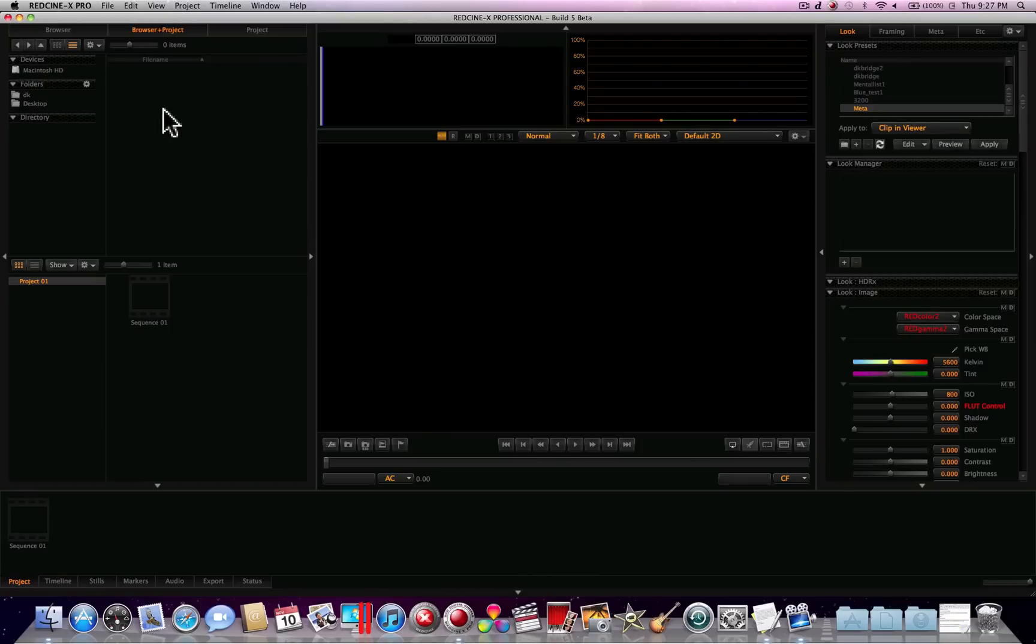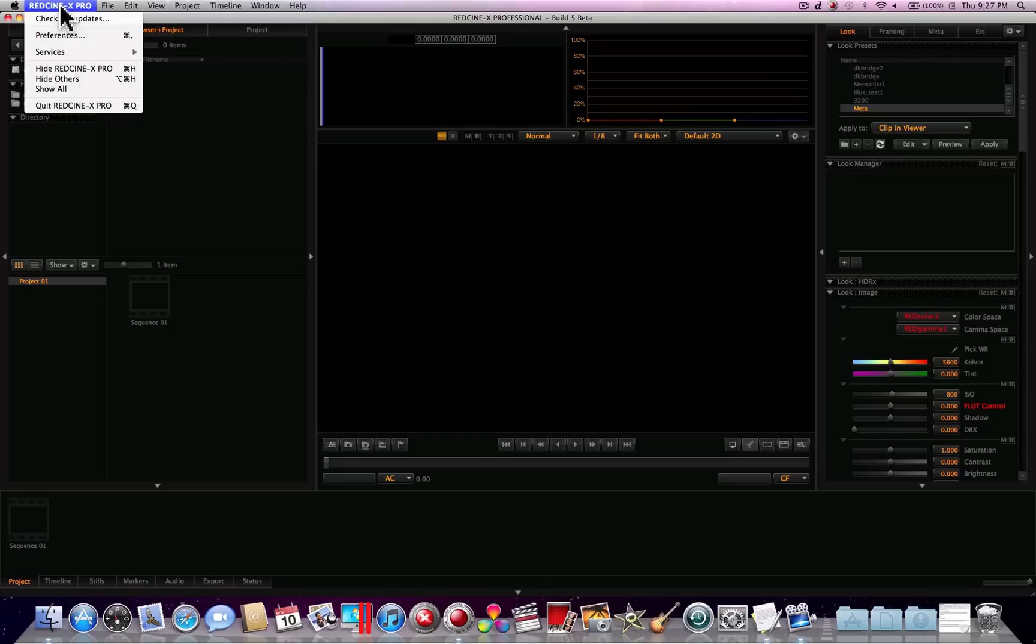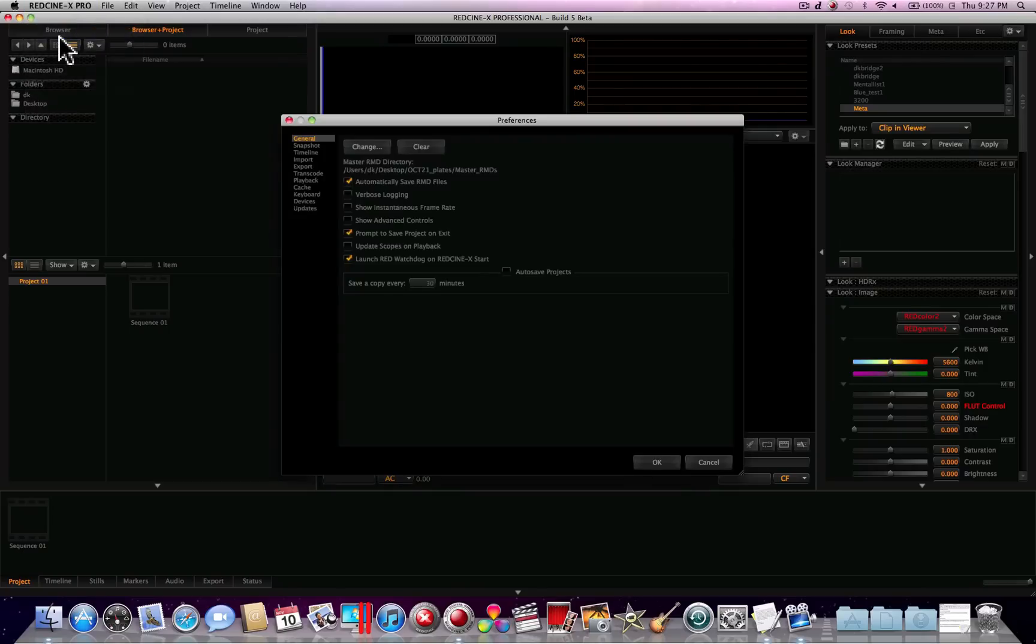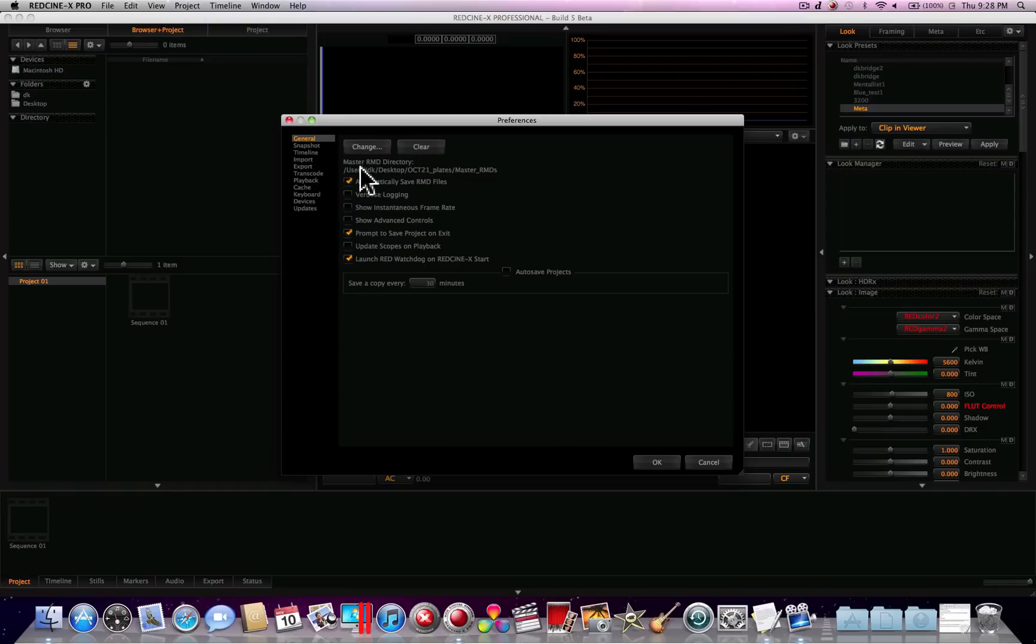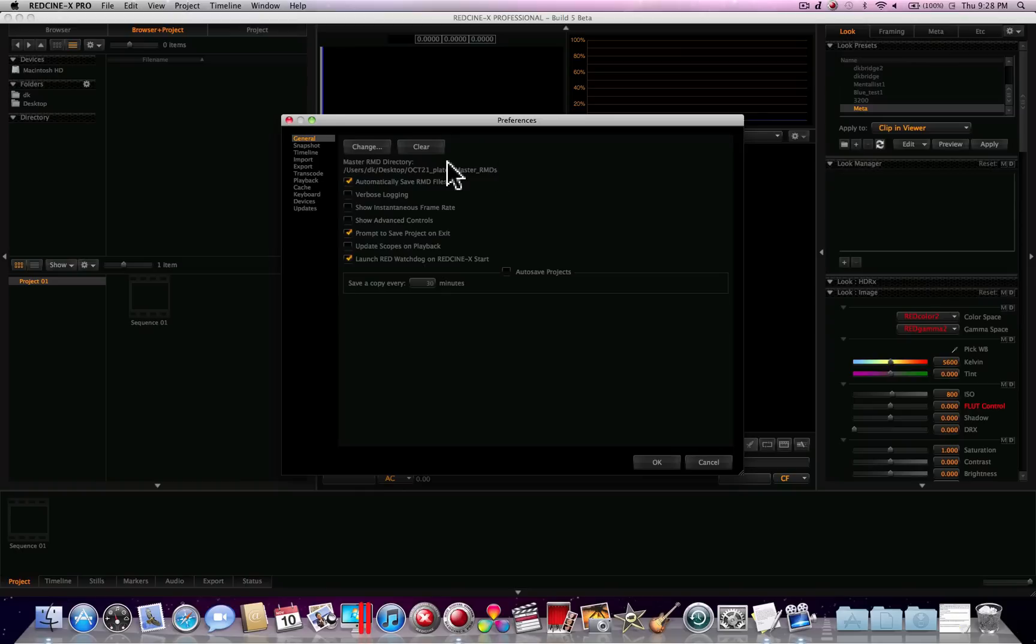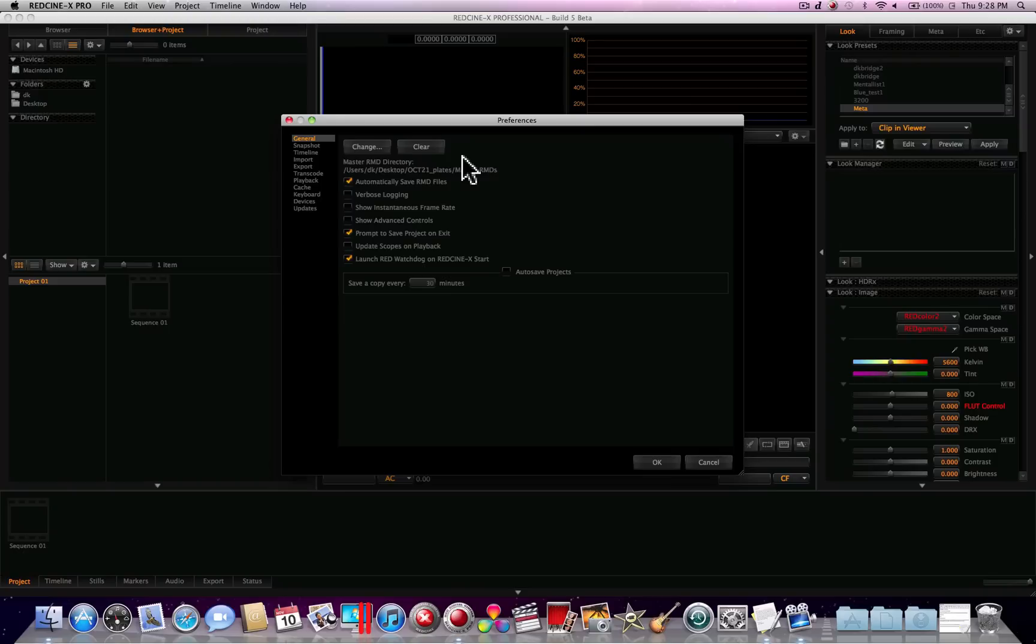So here's the program. First we're going to go up to the preferences setting and check your preferences here. In here you'll notice that there's a setting called Master RMD Directory, and what this folder does is it contains all of your RMD files which are metadata that you can change with your footage. That's something really convenient to know where you have it because these settings can travel with your footage if you change something, and that way you can have a seamless transition from your first light to post production.